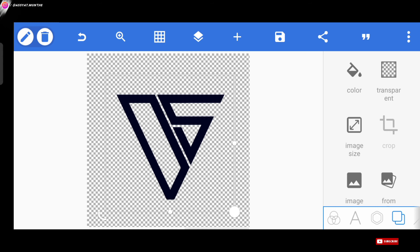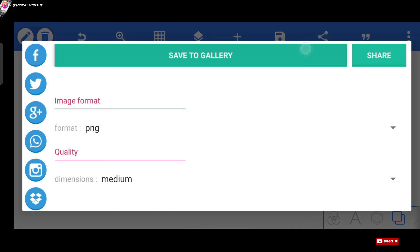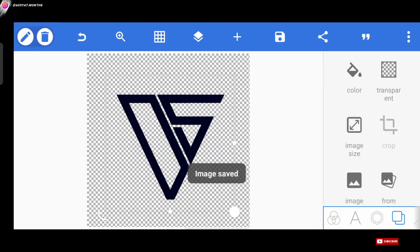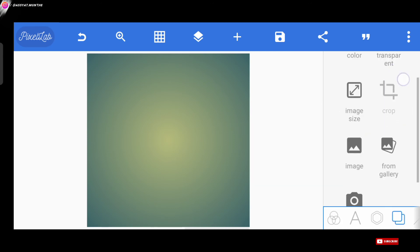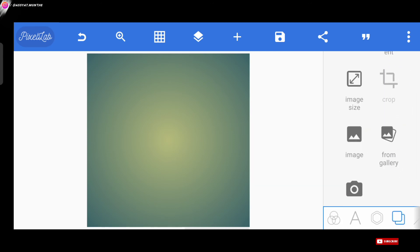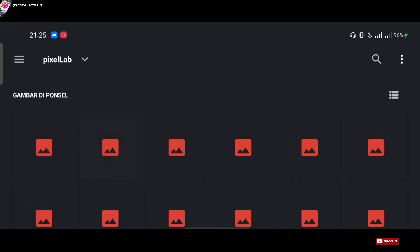Sekarang kita shape logonya. Ini adalah langkah yang terakhir. Kita buat new project lagi dari Pixel Lab. Ubah backgroundnya melalui ikon kotak yang udah gue jelasin sebelumnya, dan di sini kita pilih from gallery, karena ini akan kita jadikan sebagai background utamanya.